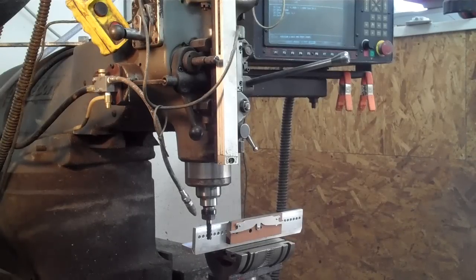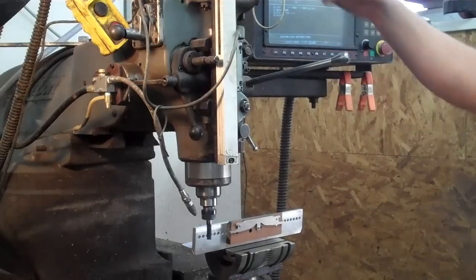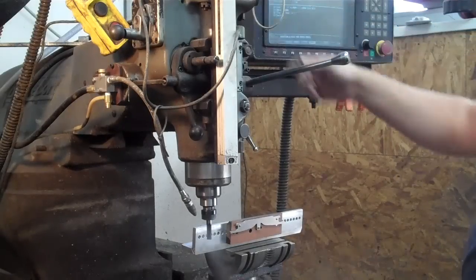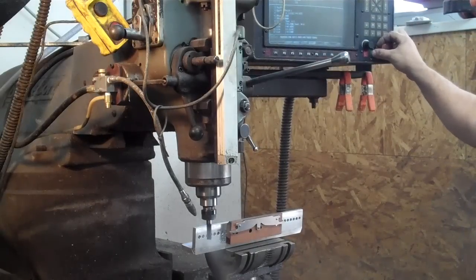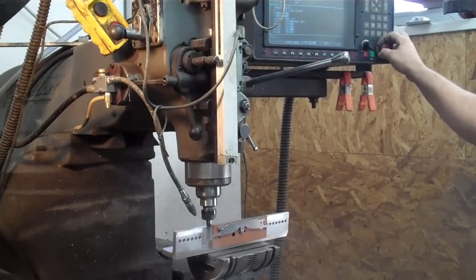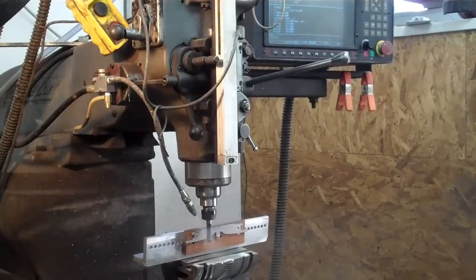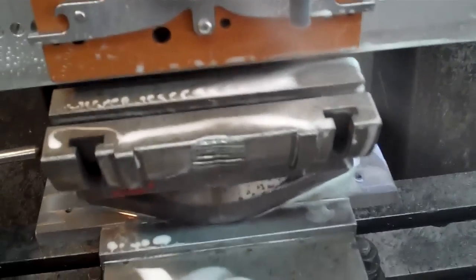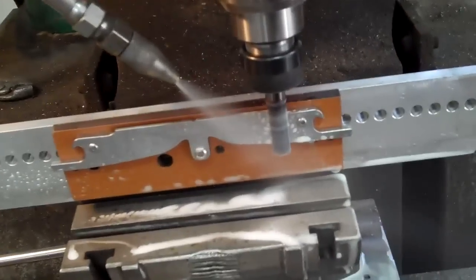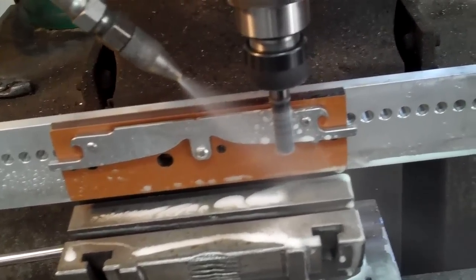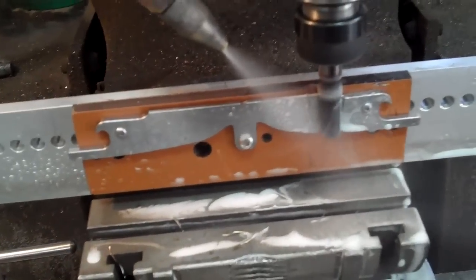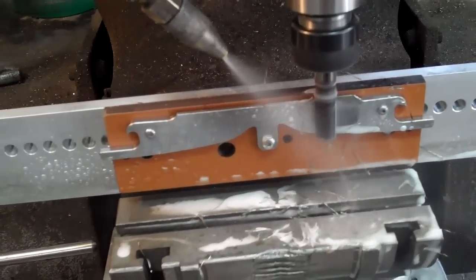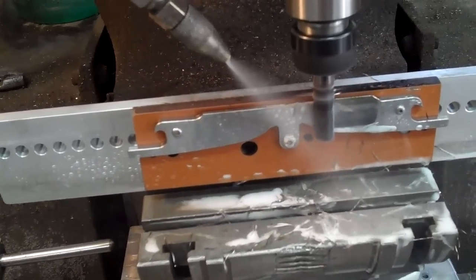So here it goes. The mill is going to go in and start cutting that bevel in there. It's going to take three passes to do it.